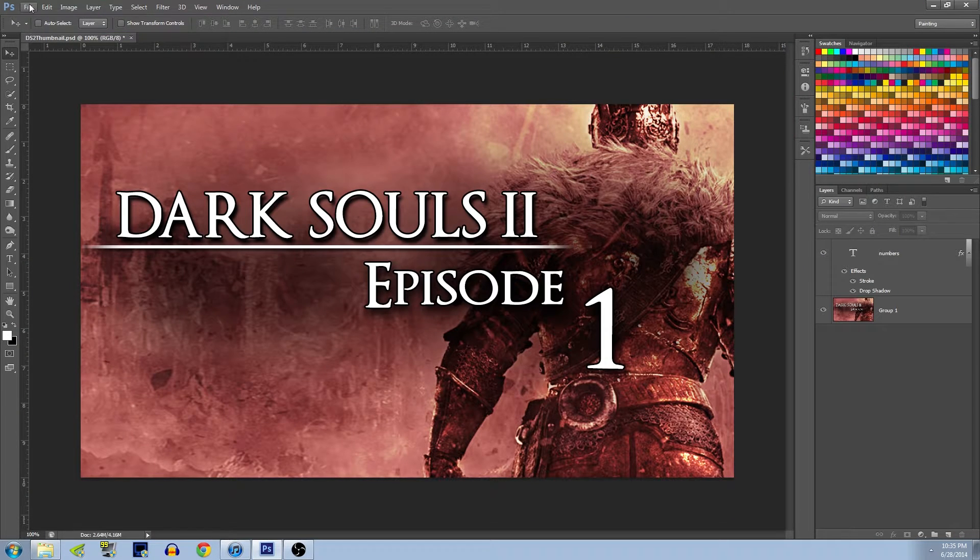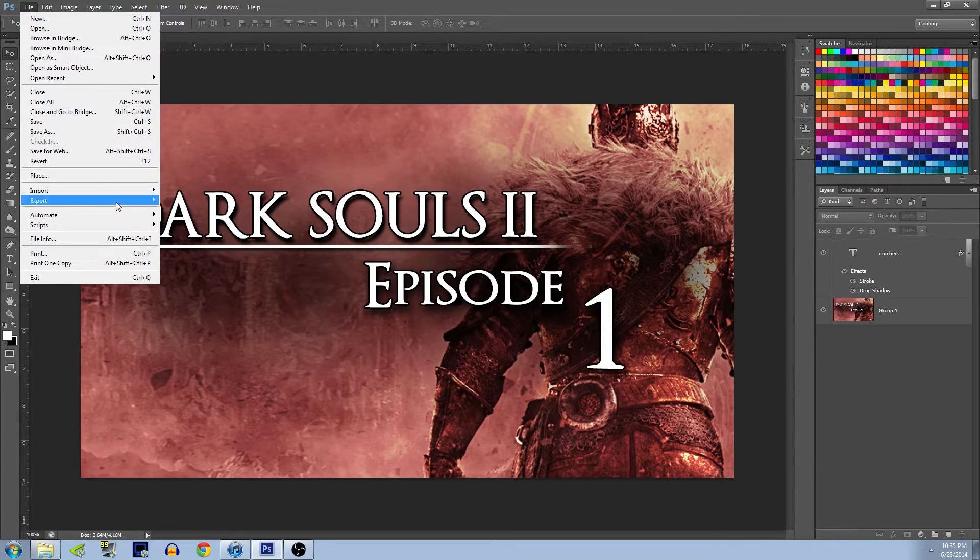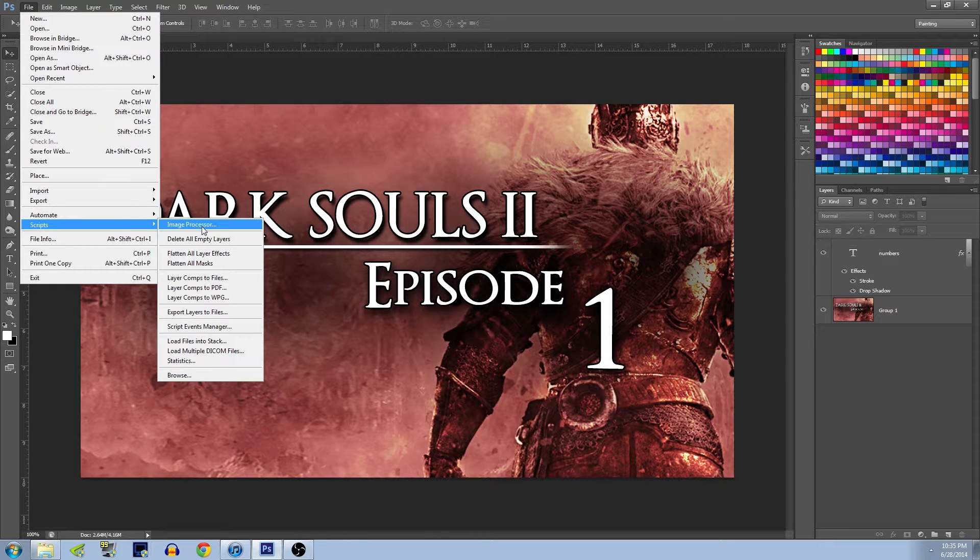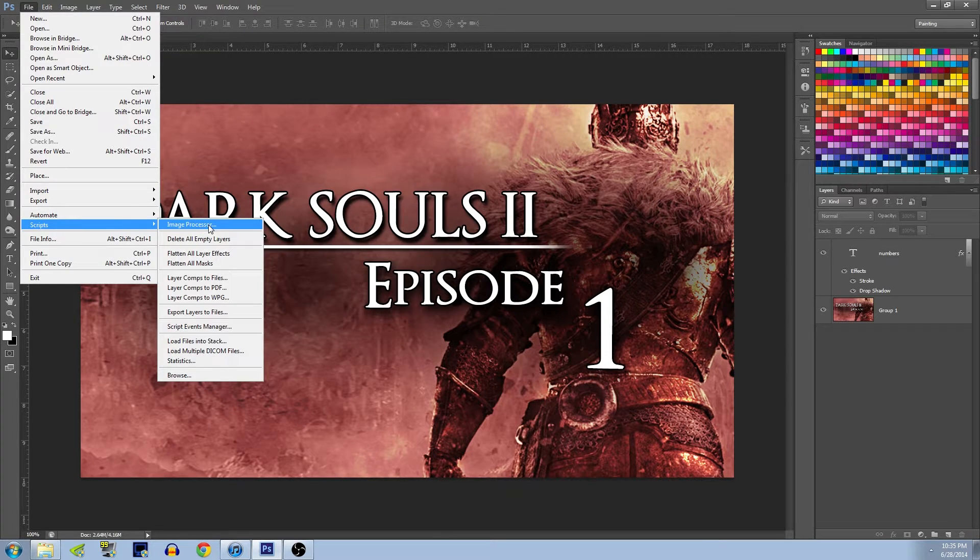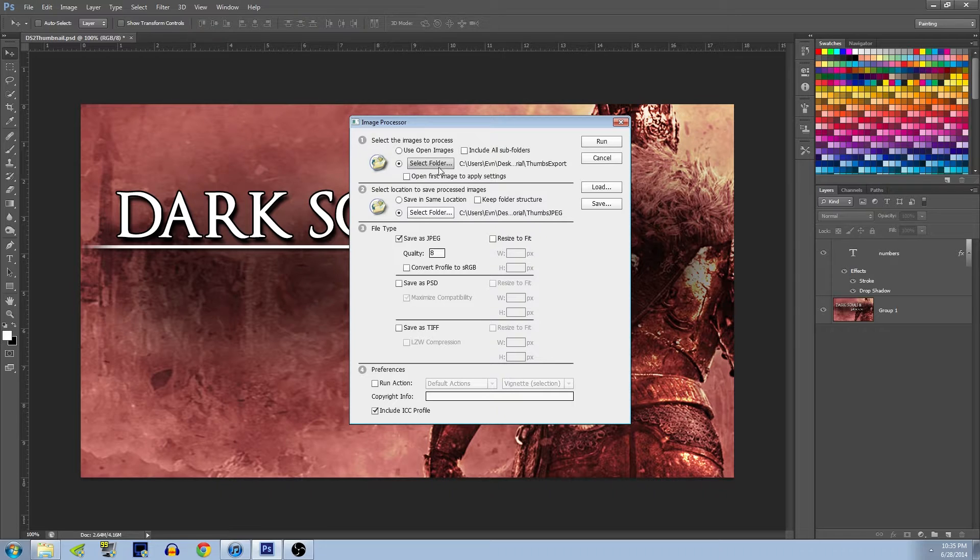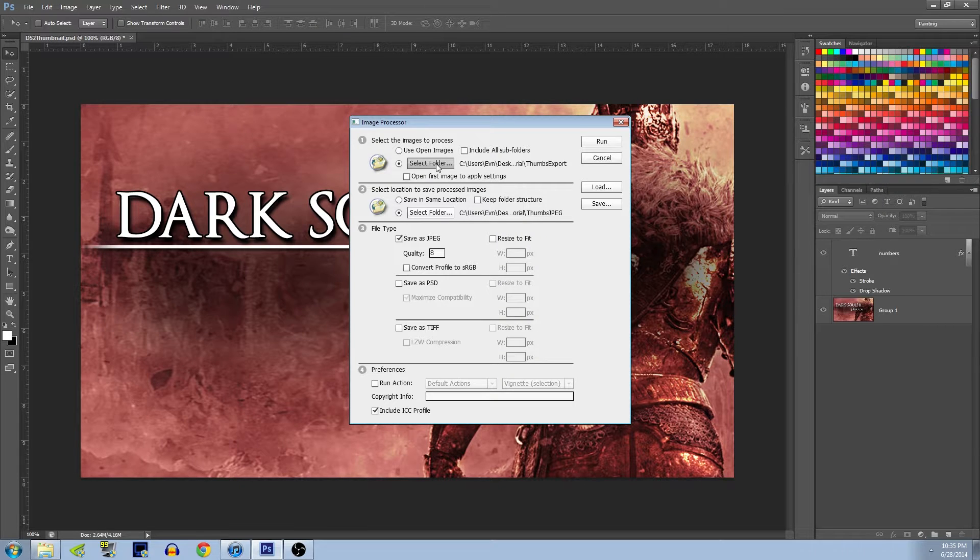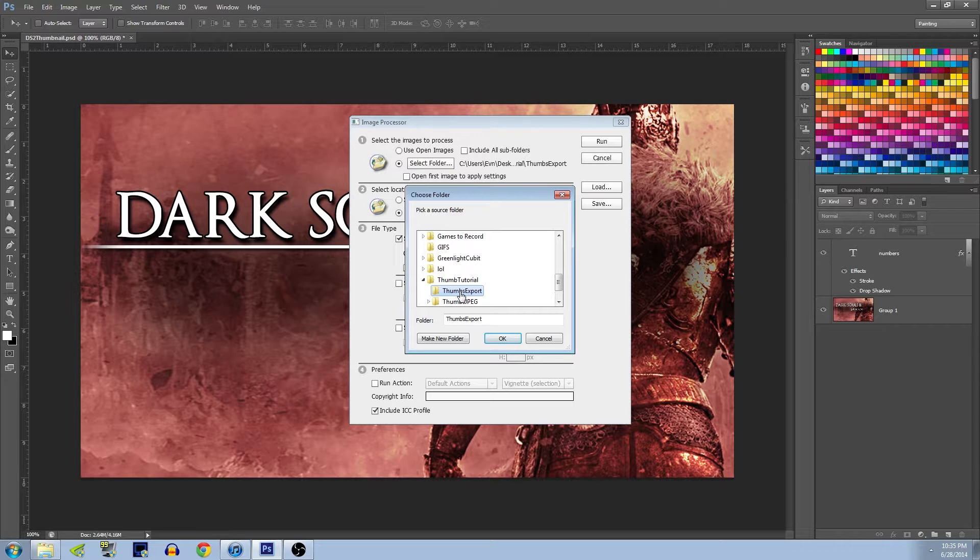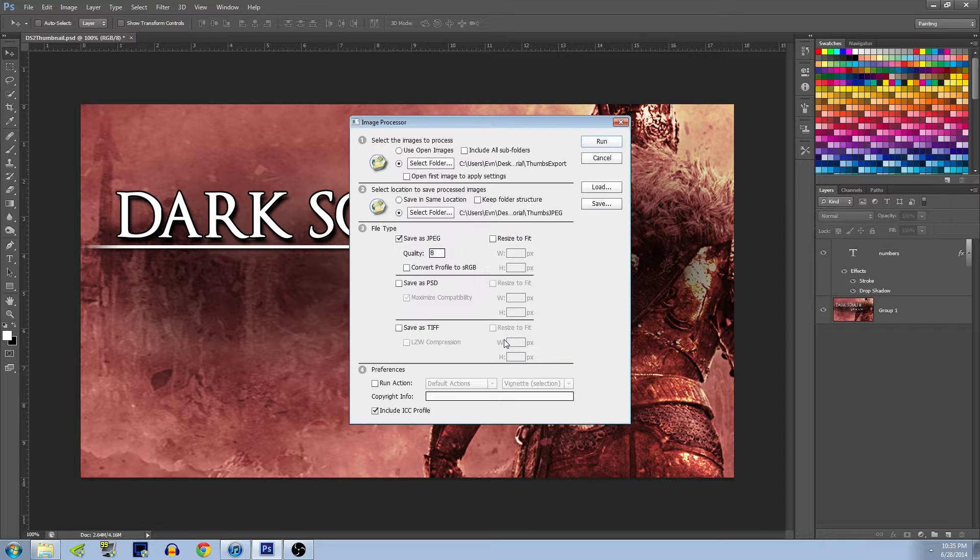So how do we fix that? Well we go to File again, we go to Scripts, and we go to Image Processor. In the Image Processor tool, you select the folder that you're basically going to take the images from.